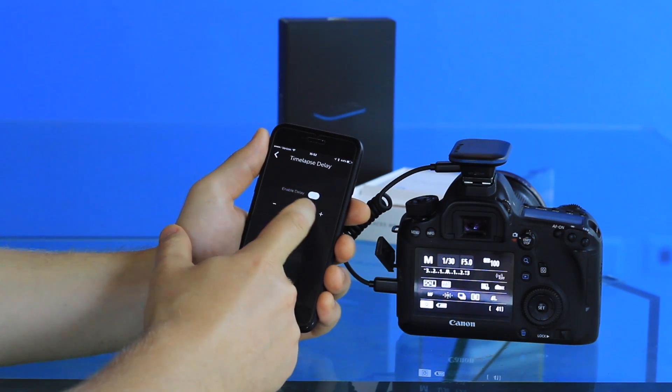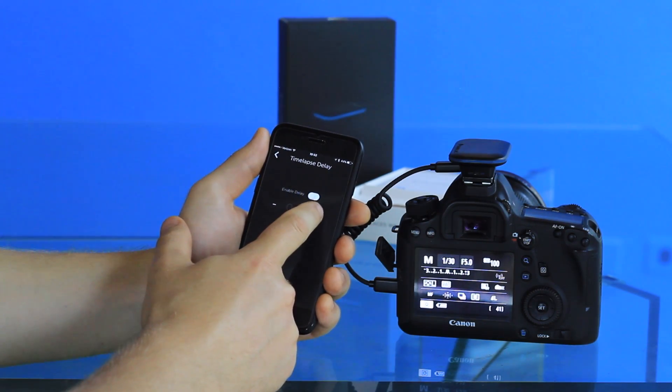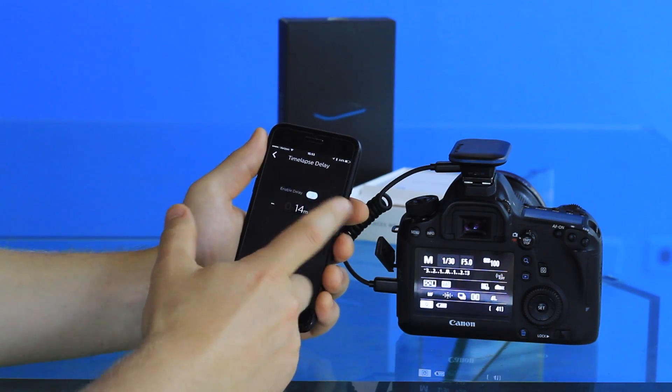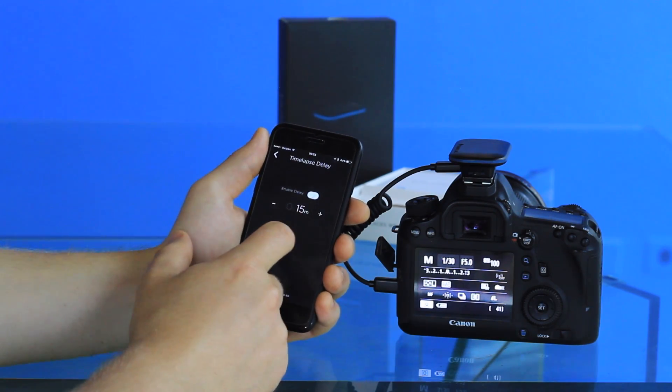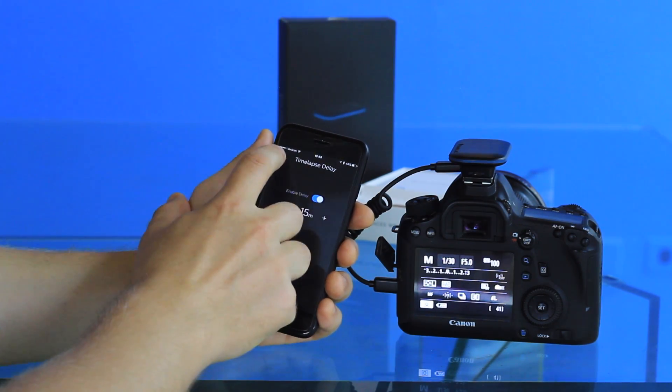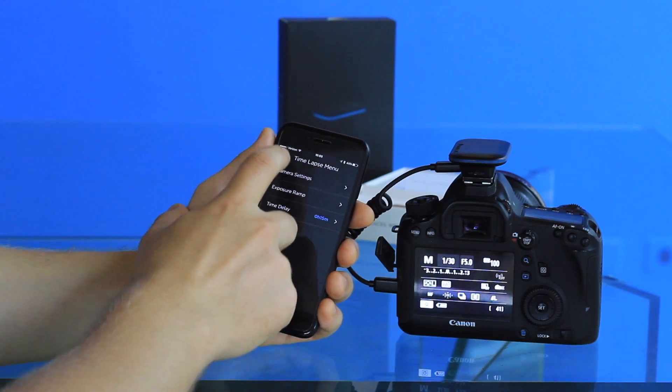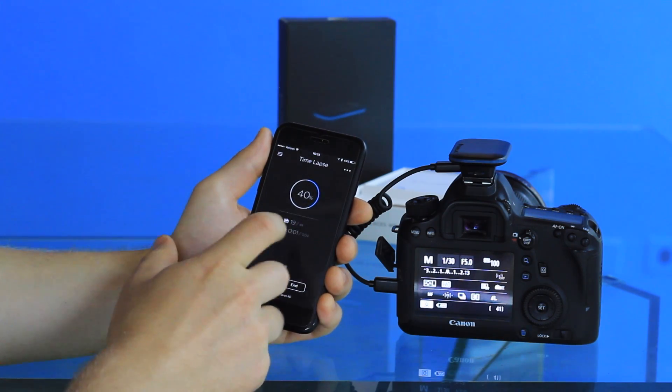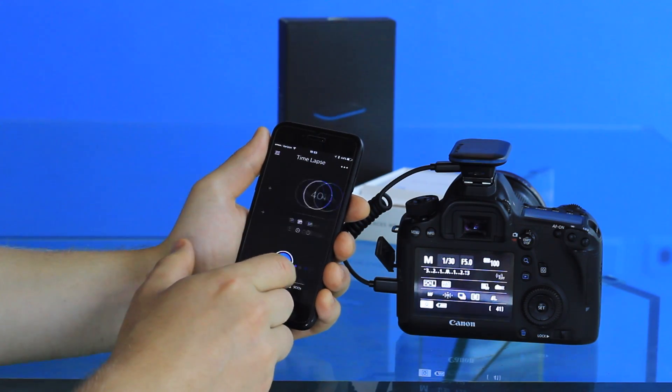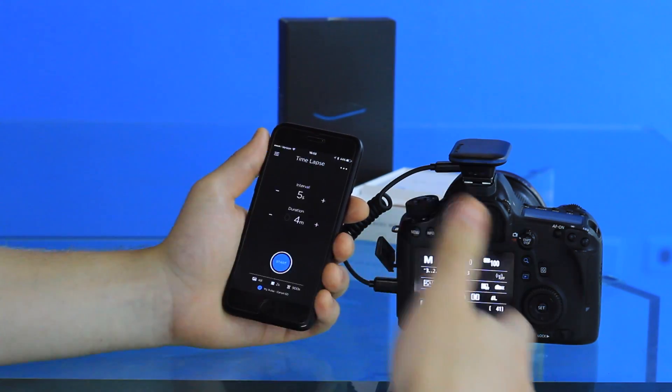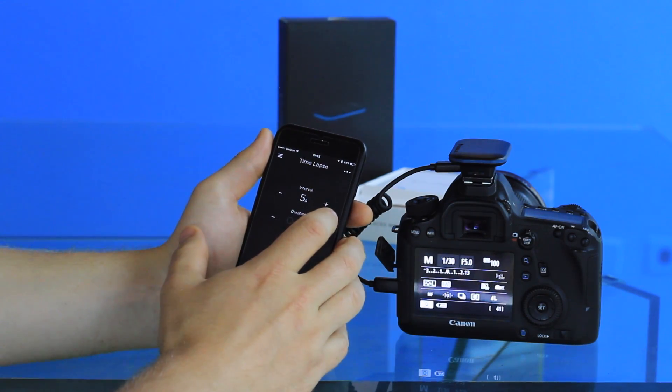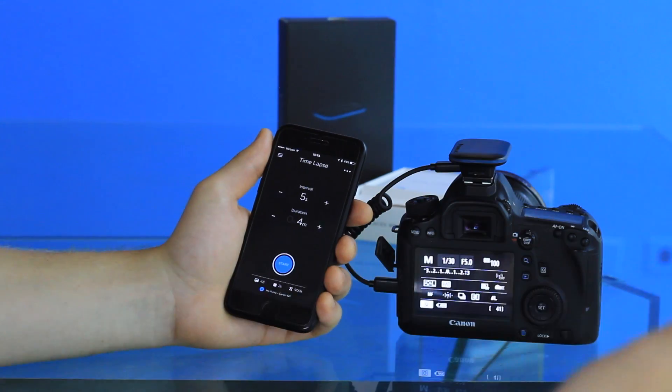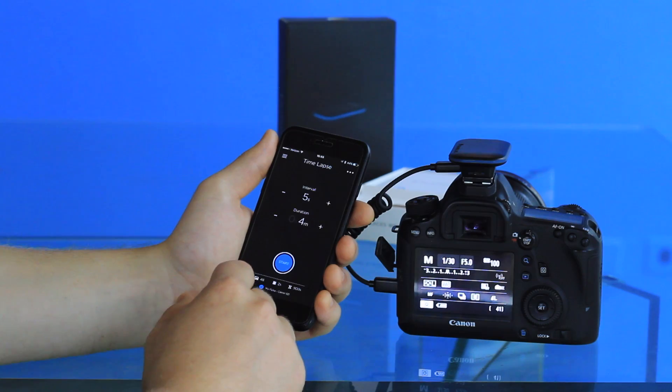This is basically if you want to have the time-lapse start at a time in the future. You can have your time-lapse set to start 15 minutes from now, and then when you go ahead and start the time-lapse, it will delay the start however long you set it to.